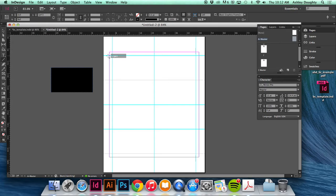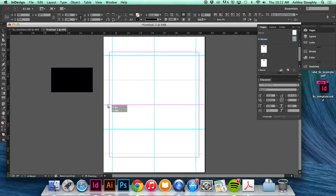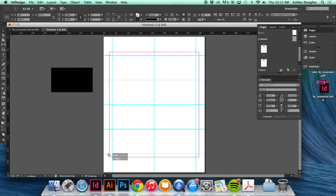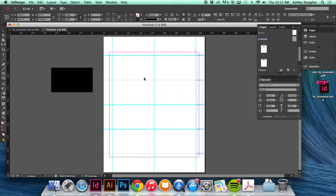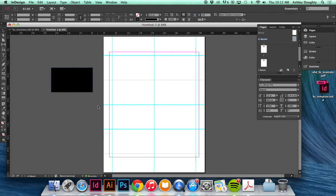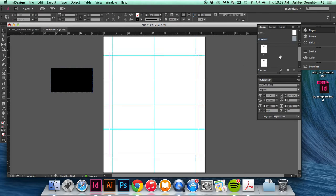And then on the sides do the same thing. And I have this snap to guides feature on so that makes it easier to just drag and drop the lines. So now if I turn off the guides, I've got crop marks.